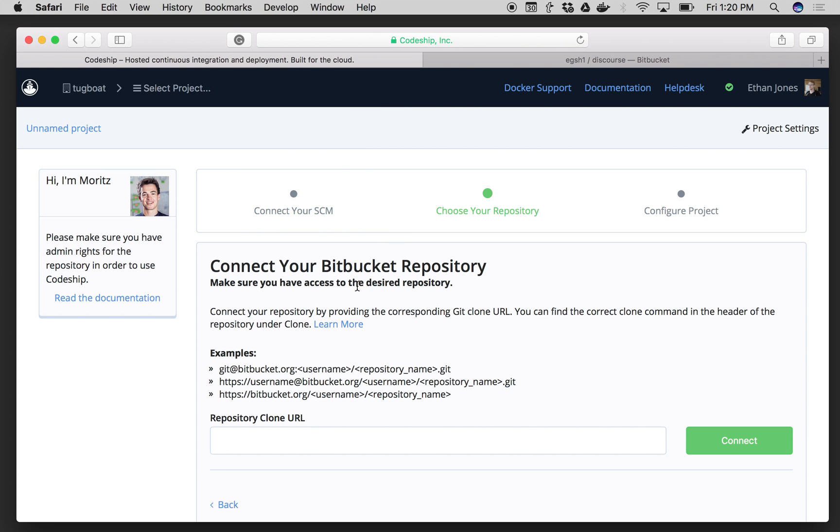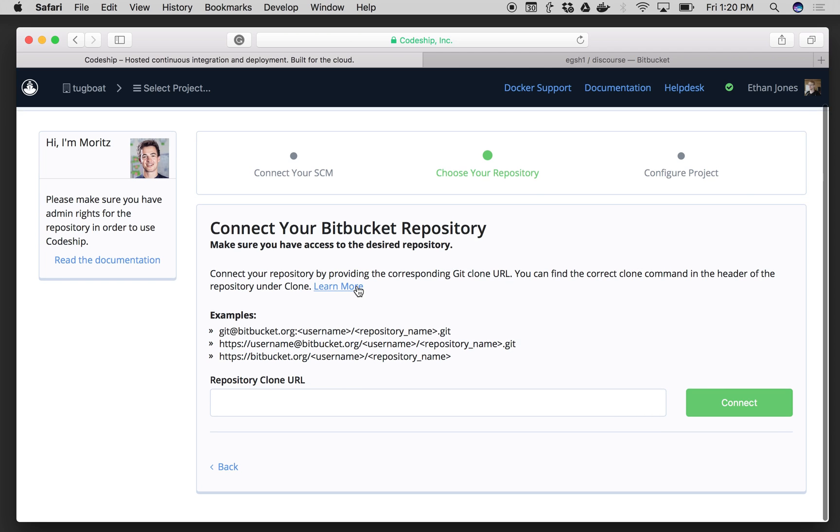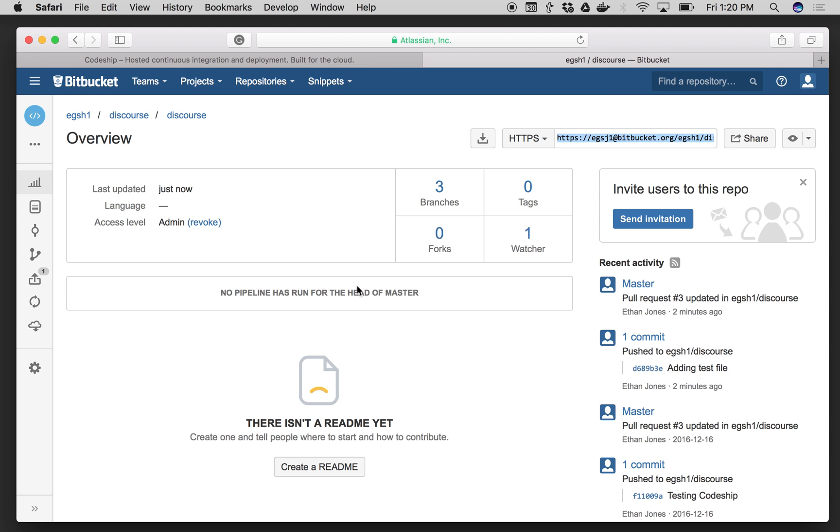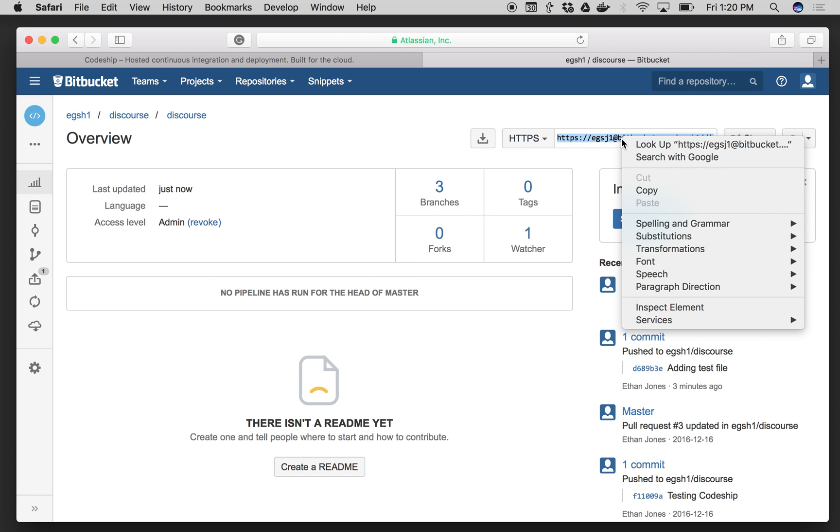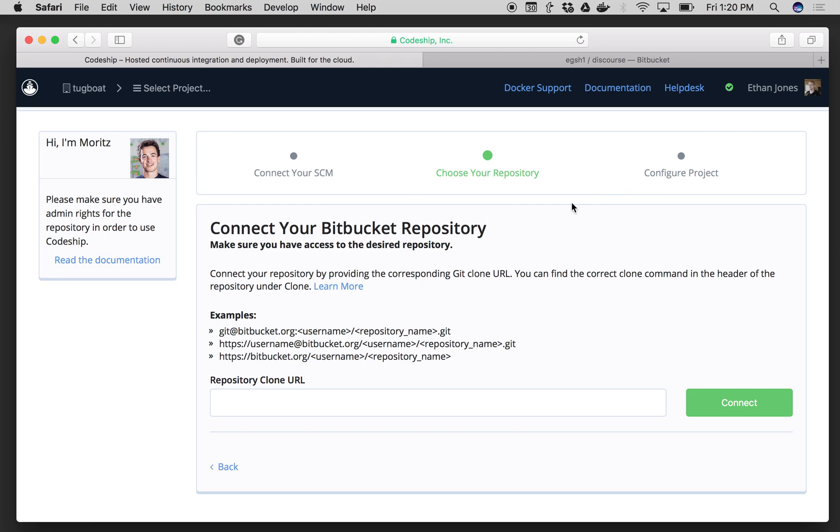Codeship is going to ask me for my repository clone URL. Now over in my repo on Bitbucket, I can find that in the top right here. So we'll go ahead and copy this, I'll go back to Codeship, and I'll paste it in here.